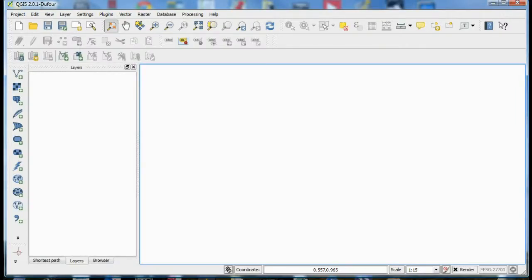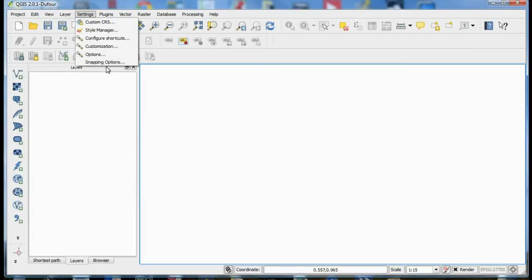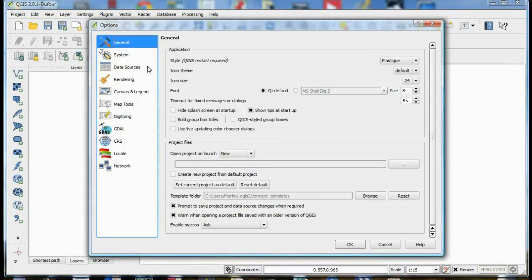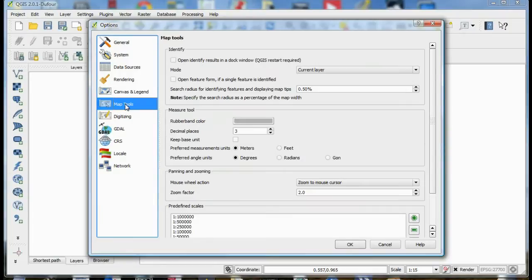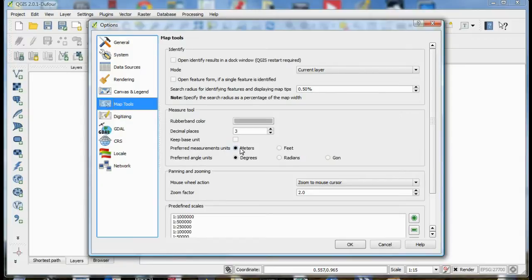When you first run QGIS you'll have to set up some of the system settings. So go to settings, options and go down these tabs to map tools and make sure that the preferred measurement units is meters and the preferred angle units is degrees.